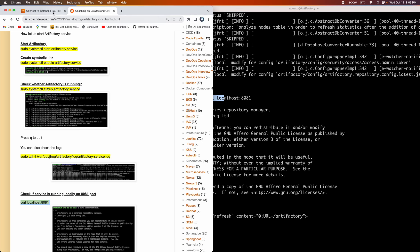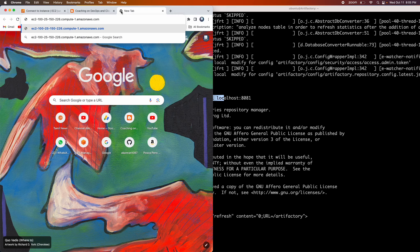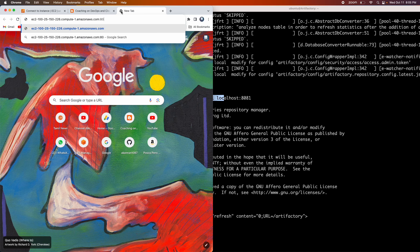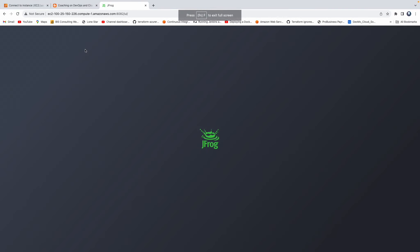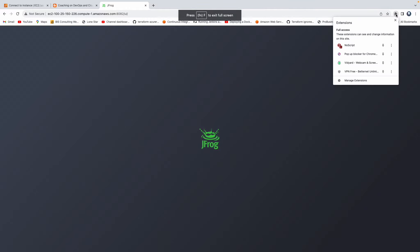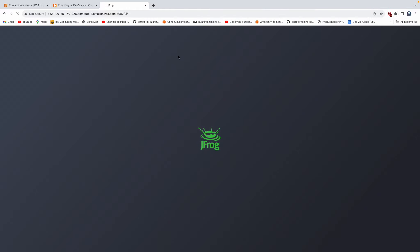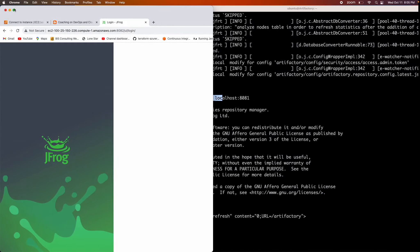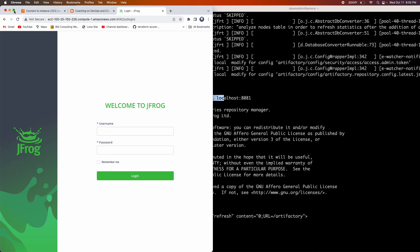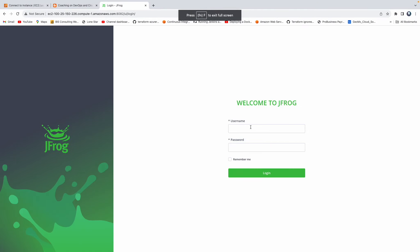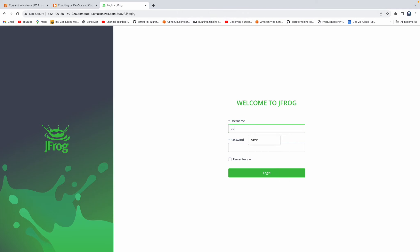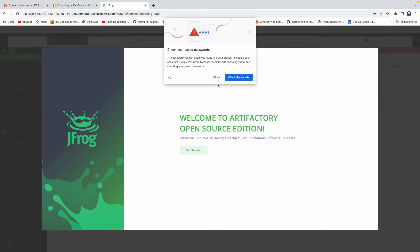So now let's go to the browser. Let's copy the public DNS name of our EC2 instance. Let's go ahead and then use default port number. There you go, guys. As soon as you enter that, it immediately redirects you to 8082. So now it is in the process of coming up. There you go, guys. So that is our Artifactory. Artifactory have a default username, which is nothing but admin. Admin is a default username and then the password is password.